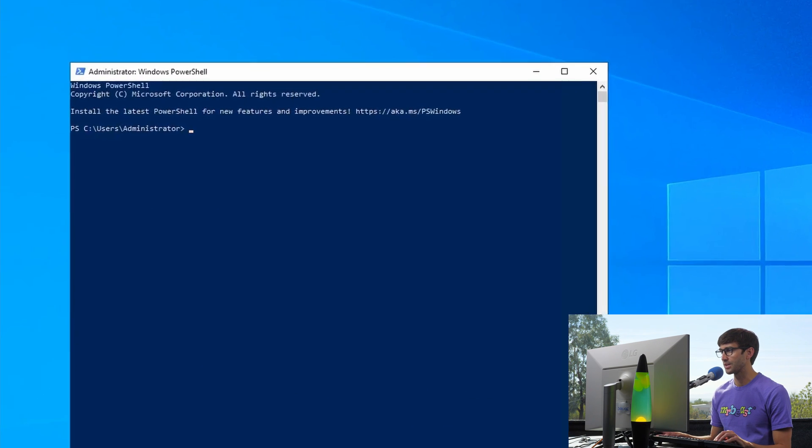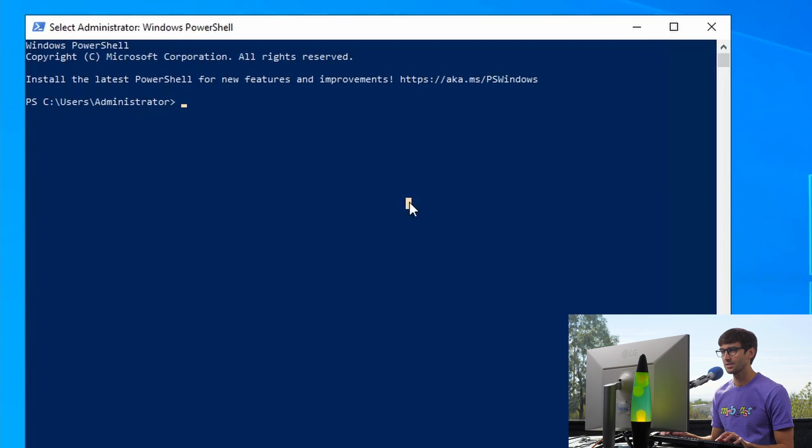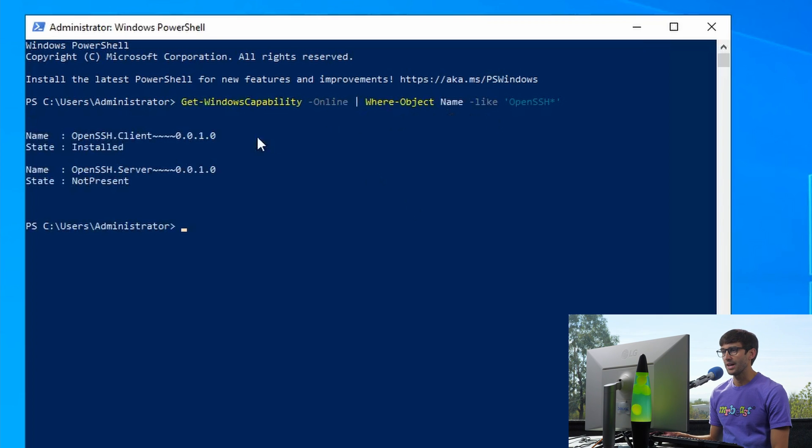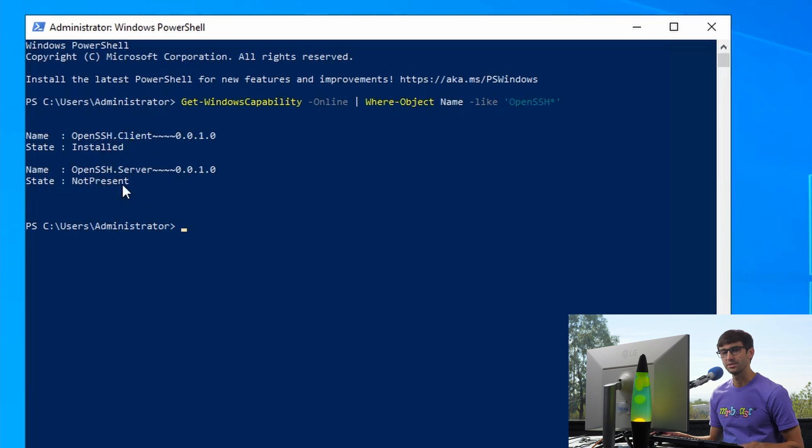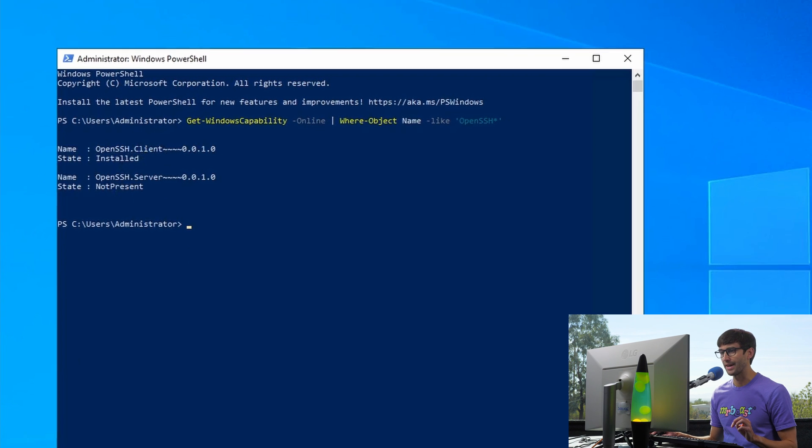There is a command that you can run that looks like this. It's get Windows capability where object name is like open SSH. So if we execute that, it'll come back and say the client is installed, but the server is not present. We need the server to be able to remote into. So how can we do that?